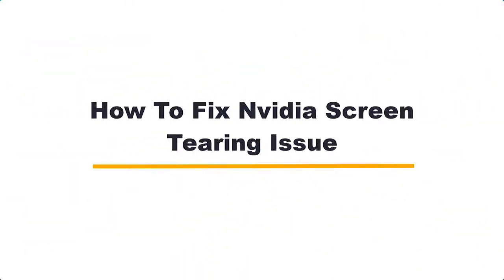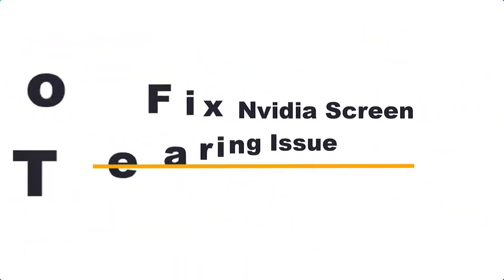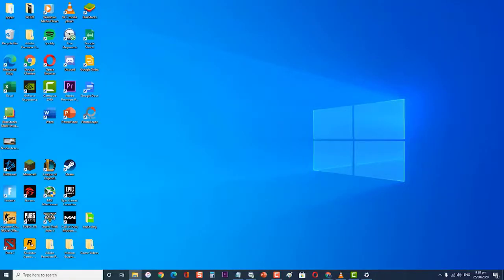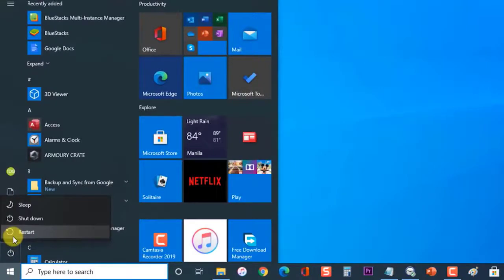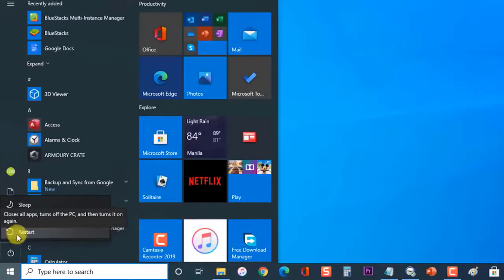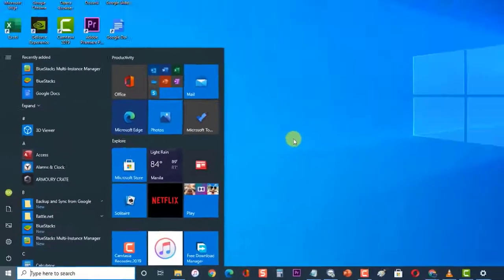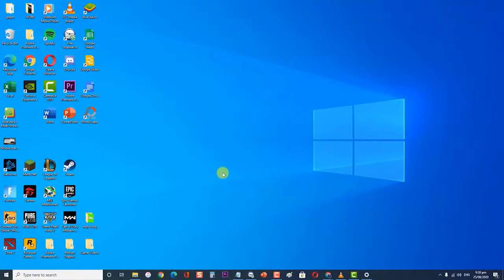How to fix NVIDIA screen tearing: Before performing any of the recommended troubleshooting steps, it's best to restart your computer first. This action refreshes the operating system and removes any corrupt temporary data that could be causing the problem.